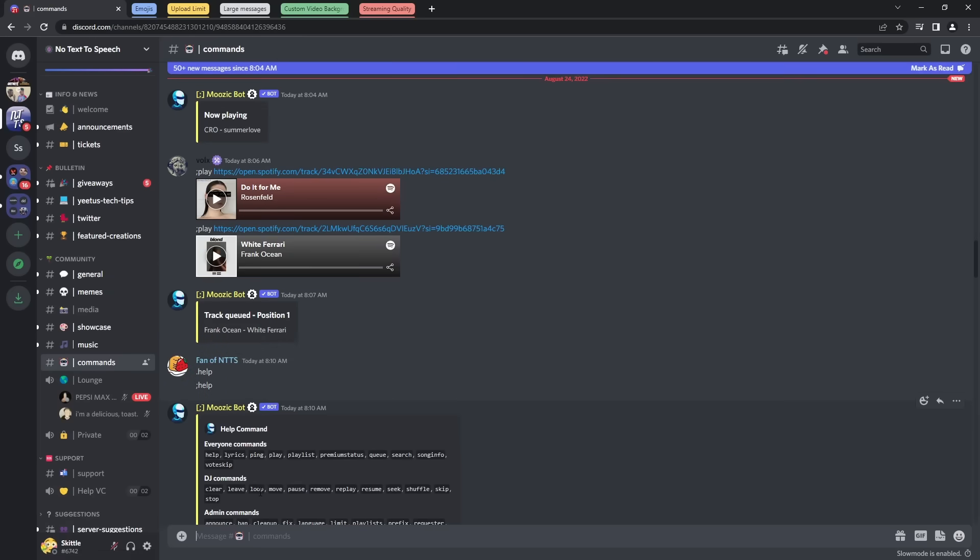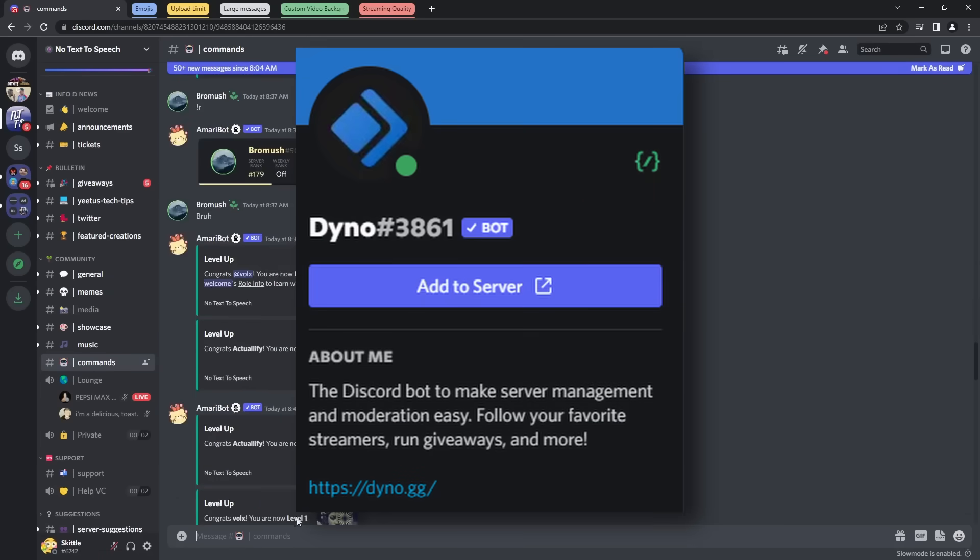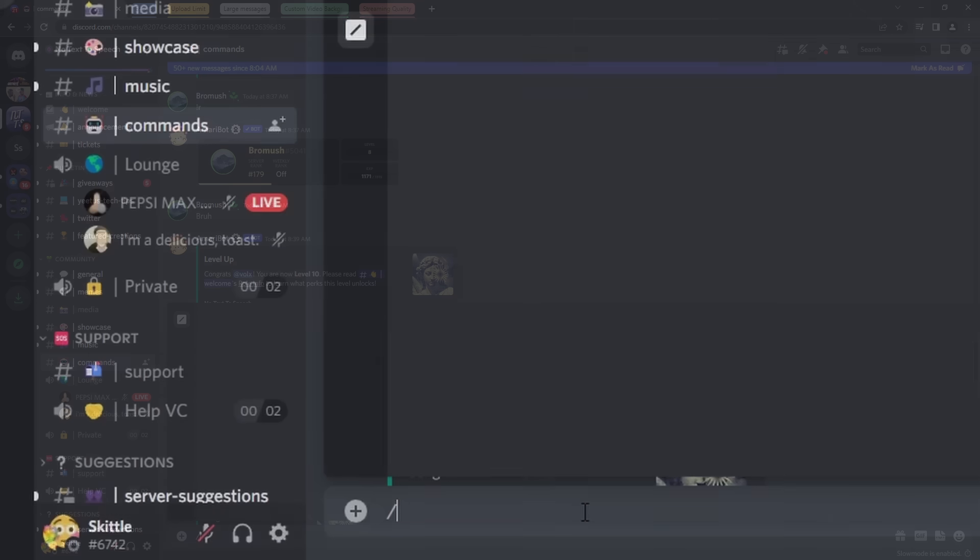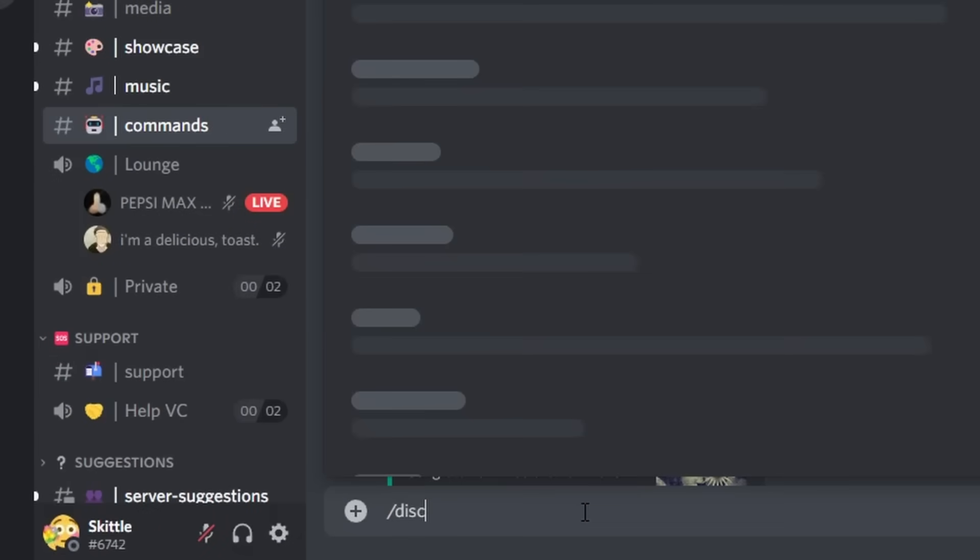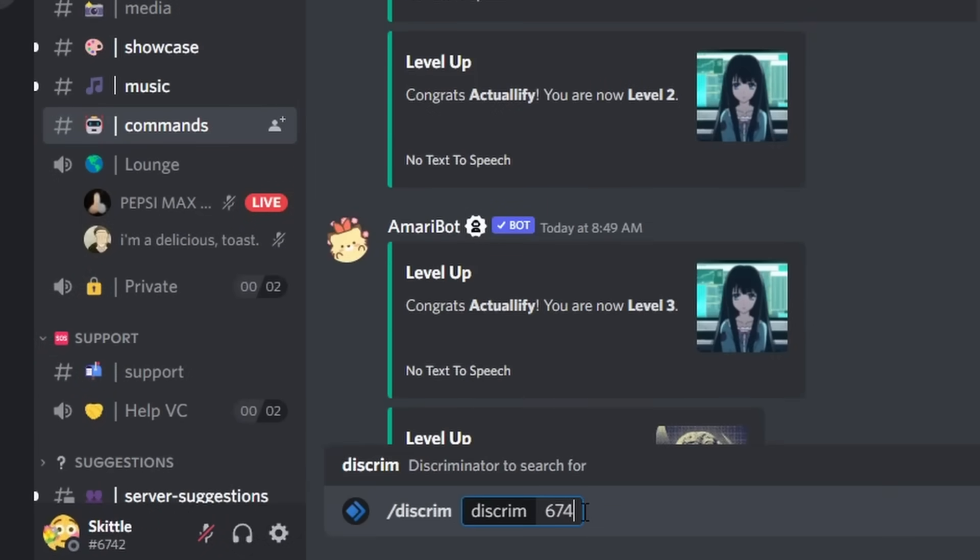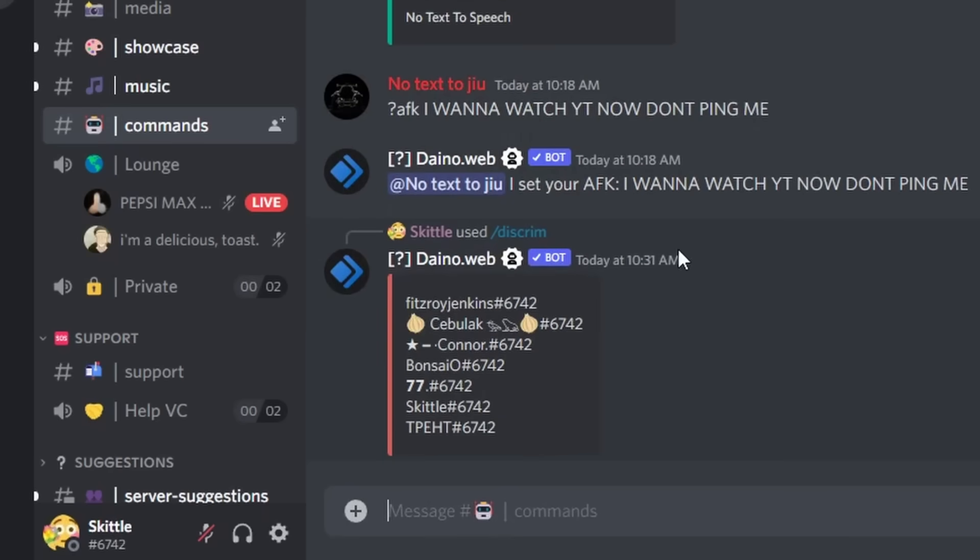Go into, I mean you can go to my server. Just make sure a server has dyno, then all you need to do is just do slash discrim. Then what you need to do is just enter in your Discord discriminator number. So mine's 6742, and if I press enter, it'll show me people who have the same discriminator as me. And all I need to do is just copy one of their names. So I'm going to copy Fitzroy Jenkins 6742.